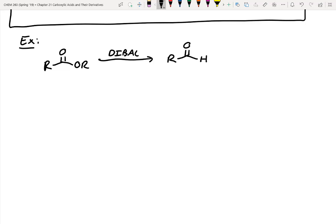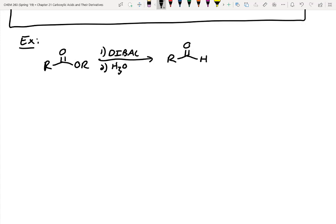DIBAL-H will immediately stop at the aldehyde. One thing we try to do is make sure that the leaving group, after it's kicked off, is protonated. So quite often you'll see this in two steps — step one is DIBAL-H, and step two is an acidic workup to ensure that alcohol is quenched after it falls off.